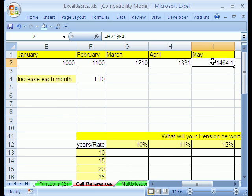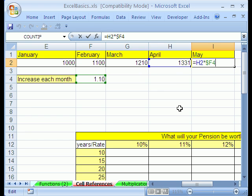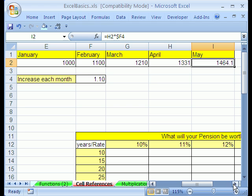Now I'm going to click in this last cell and hit F2. Sure enough, that's exactly what we want. Look at that. It's locked on our percentage assumption there and it's got the month to the left. I'm going to click Escape. Now let's go look at our final example.